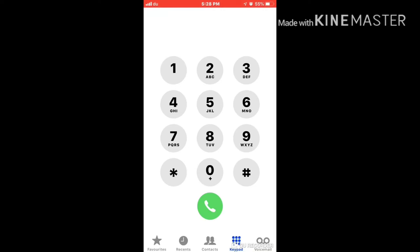Assalamualaikum guys, hi everyone, how are you? This is Faruk Khan from UV Tech Support. Today I want to show you two tricks for mobile. Number one: how to check mobile balance for du Telecom, and number two: how to borrow balance money from du mobile.